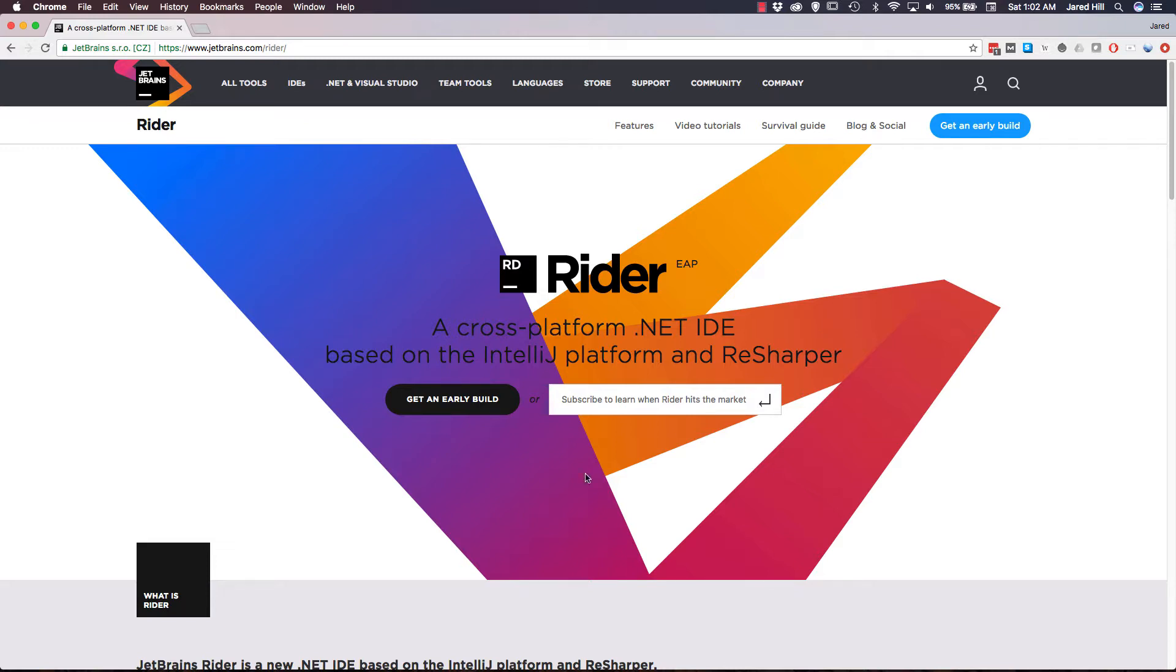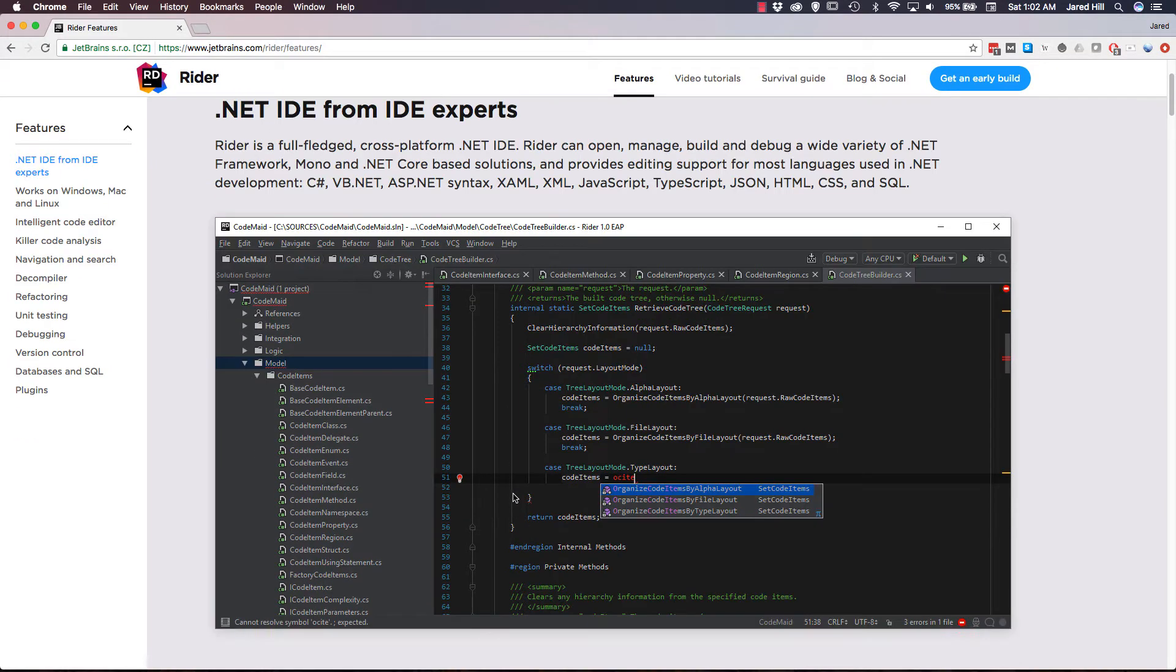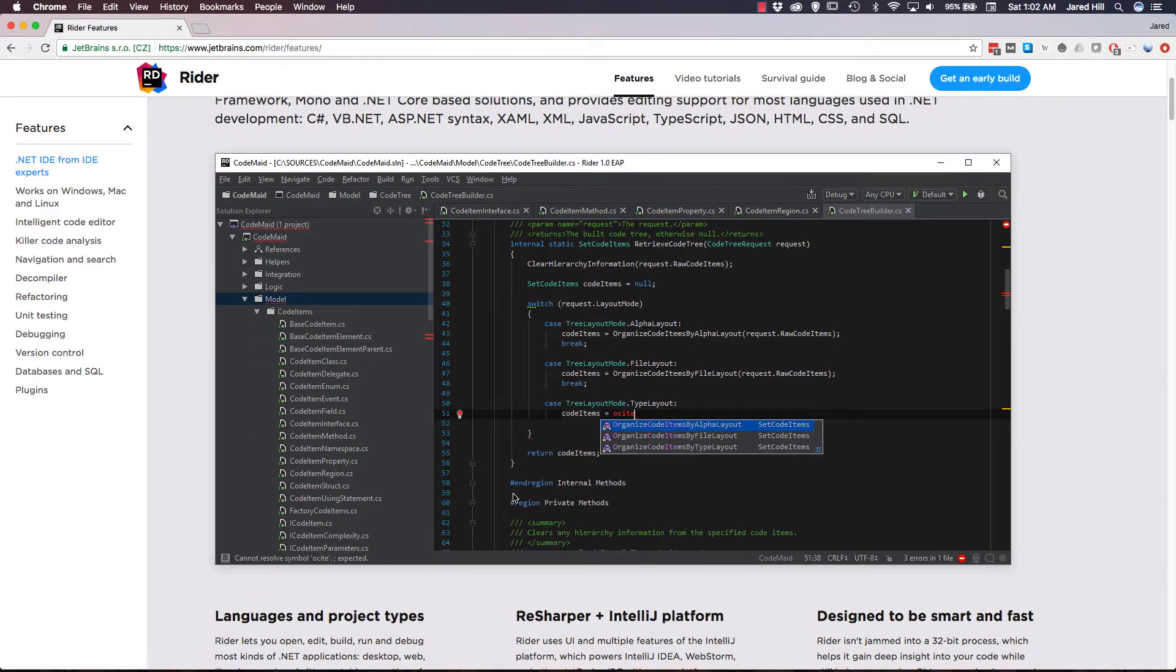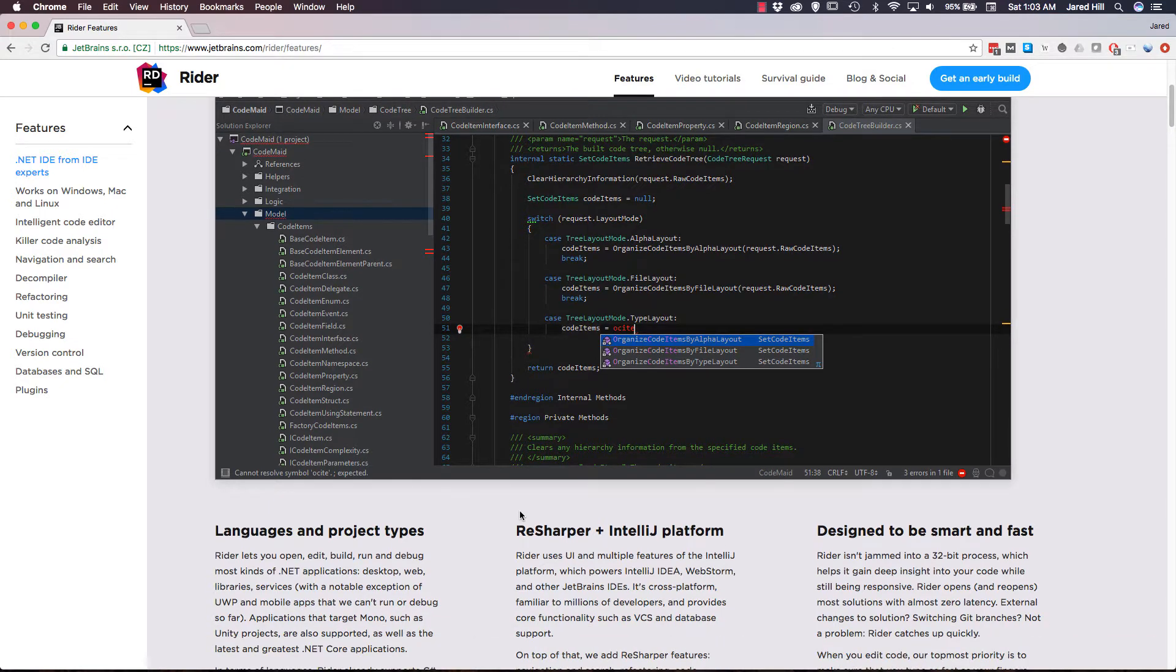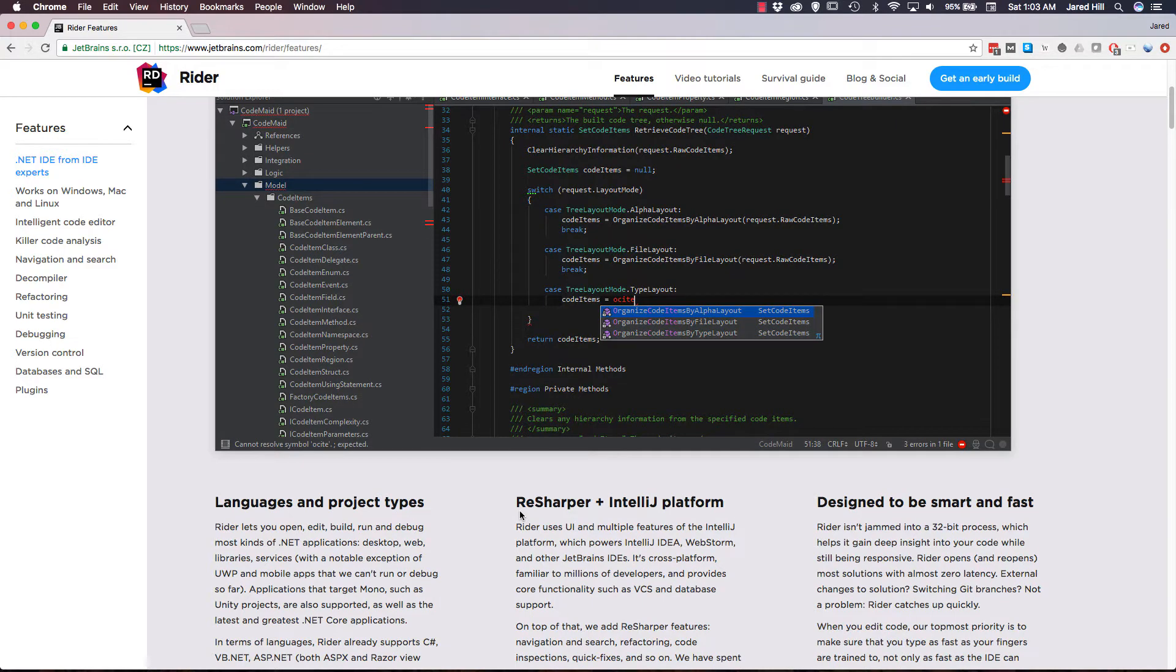Rider works on Windows, Mac, and Linux which is really nice for everybody. It has an Intelligent Code Editor that does code completion, auto-importing of namespaces, and rearranging code for example. Rider has code analysis that completes live code inspections that helps to detect errors and code smells, and shortcuts to quickly fix errors.